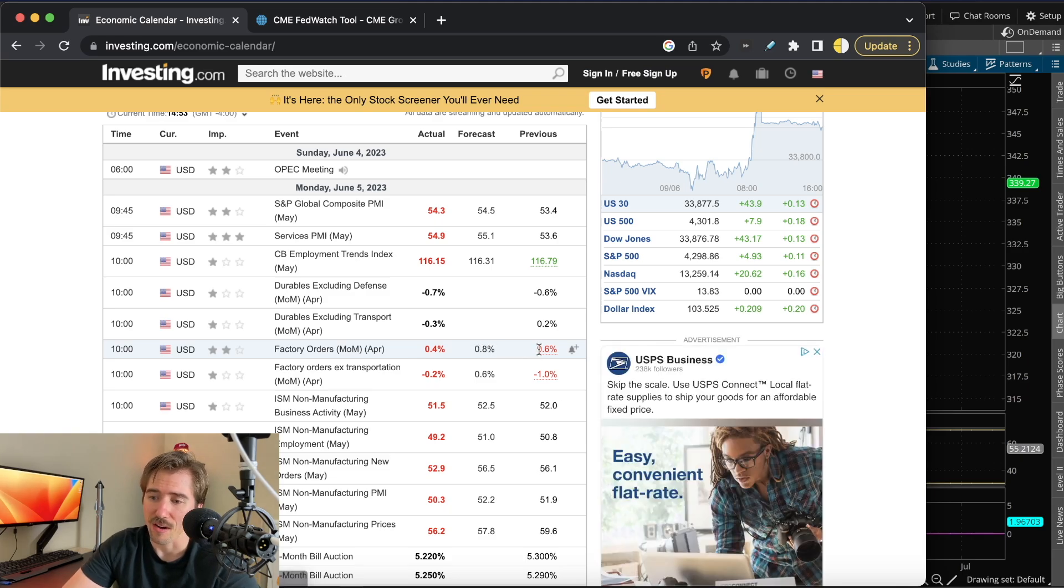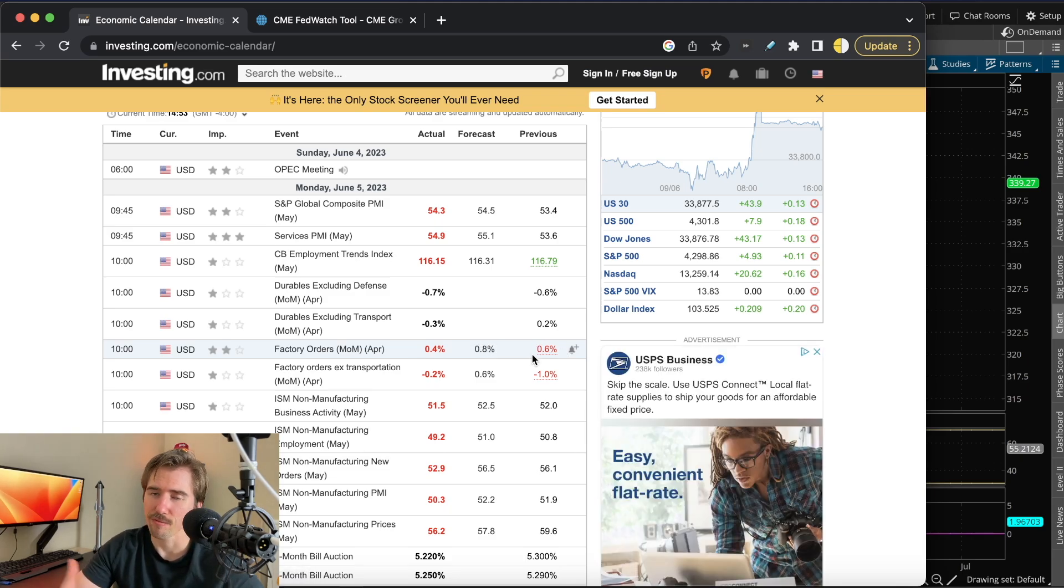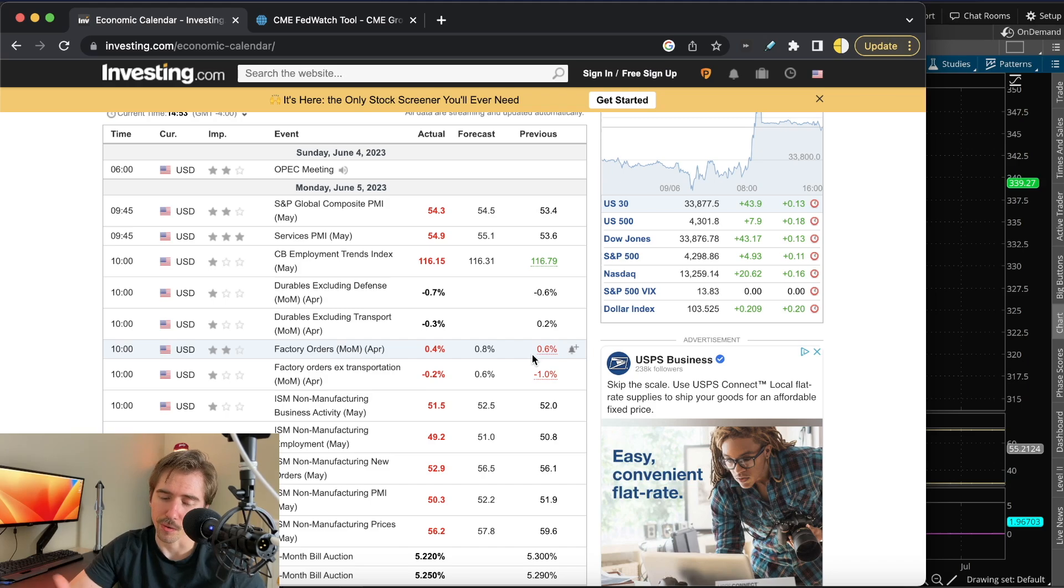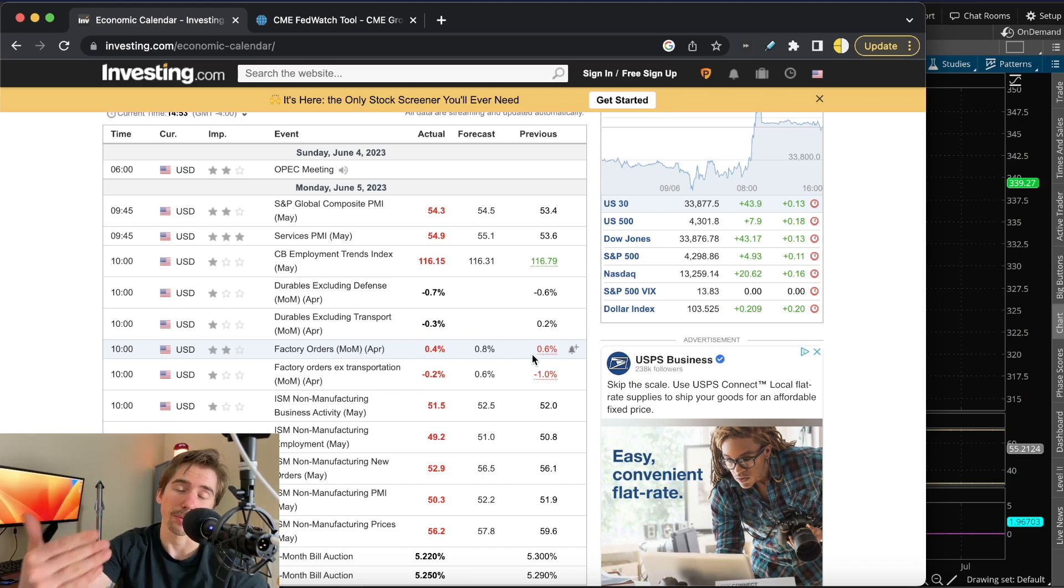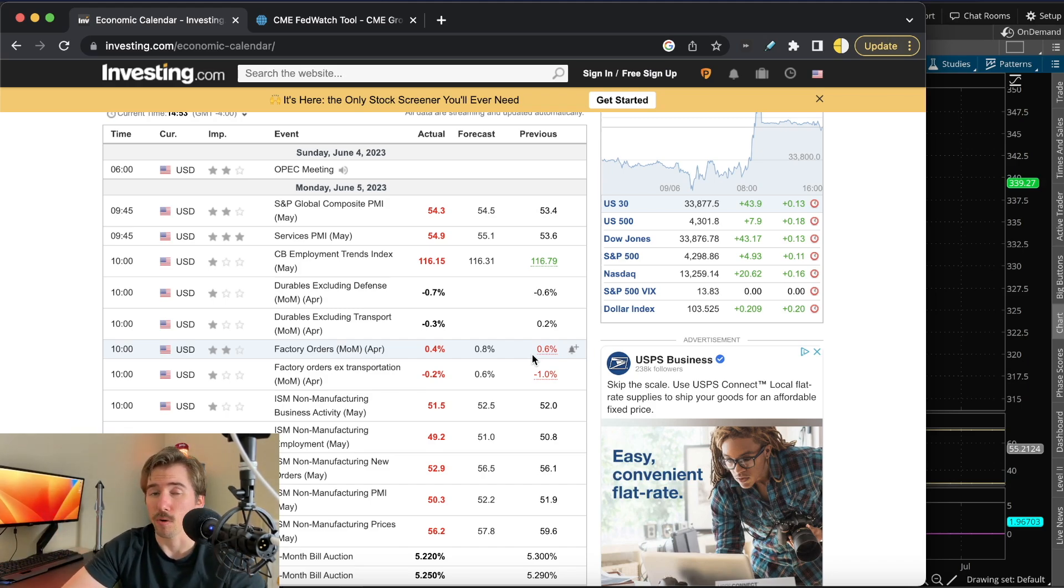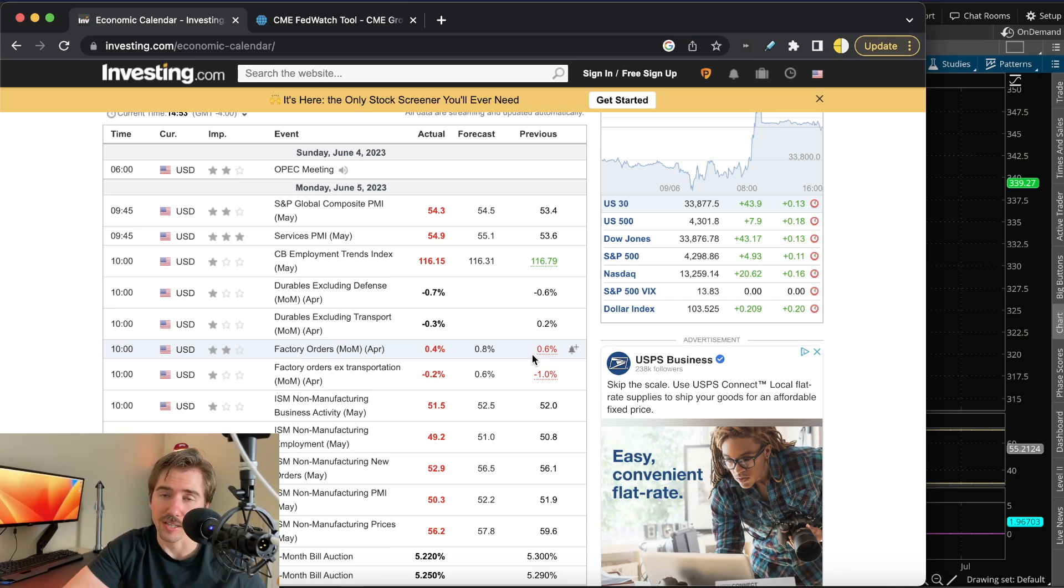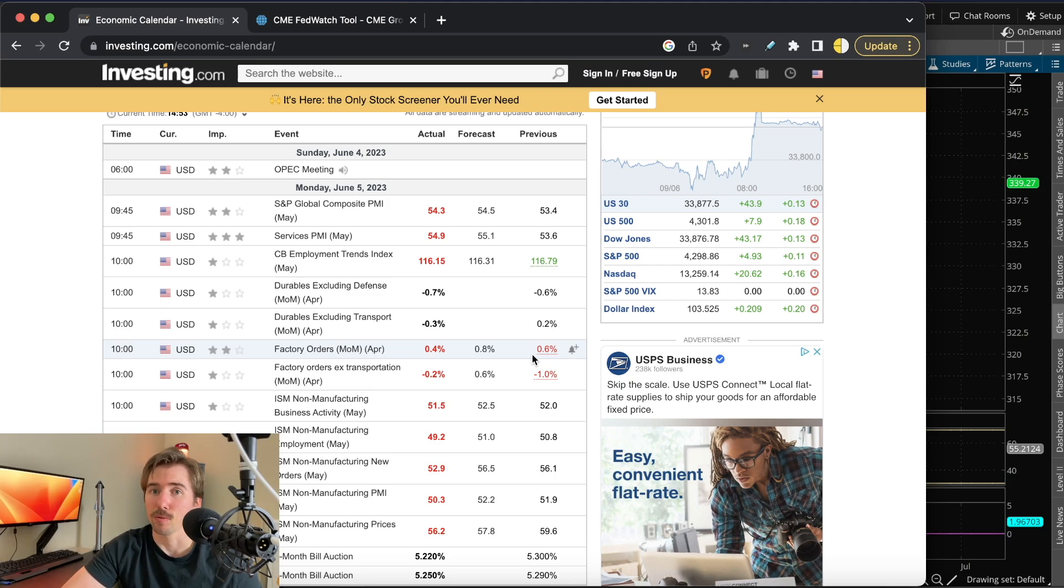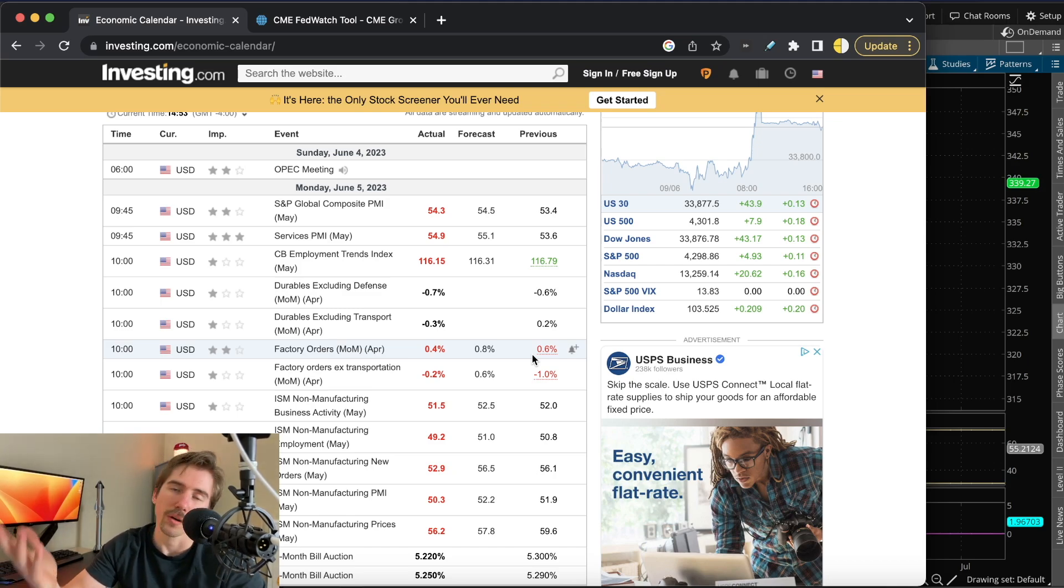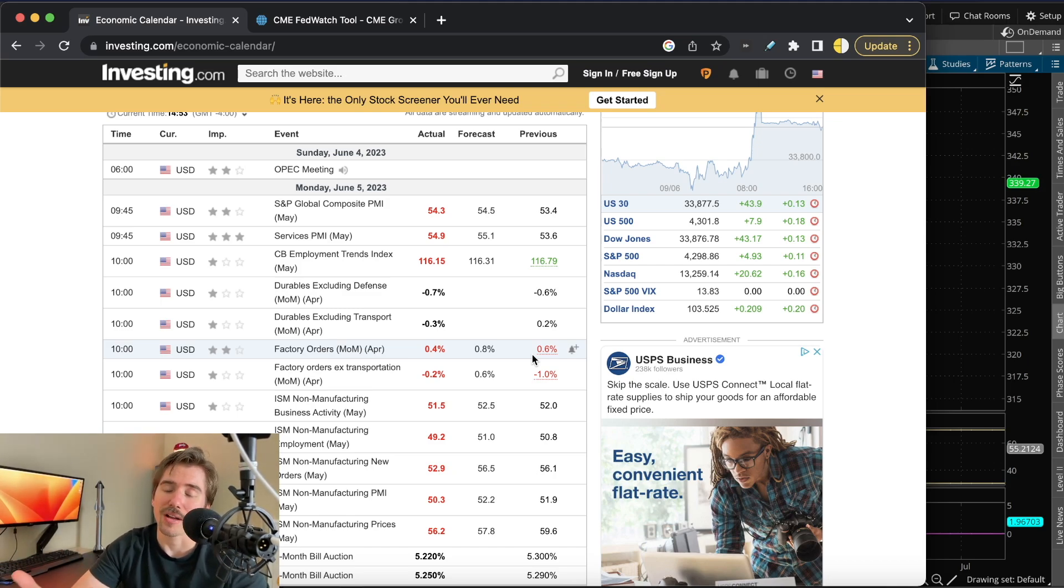Factory orders also came in worse than expected at 0.4% versus 0.8% expected, down from 0.6% last month. If factory orders are going down, that means less goods are being produced, so either we're going into a recession or we're going to have continued inflation if demand stays the same and production is slowing down.